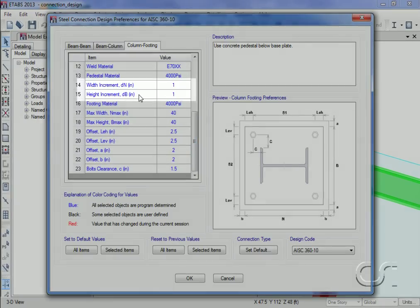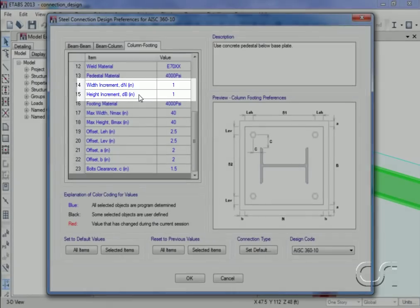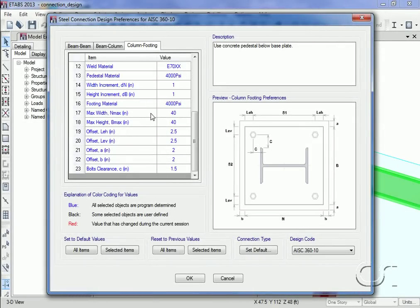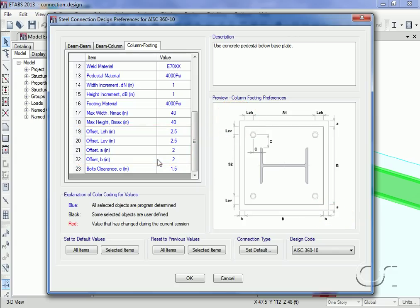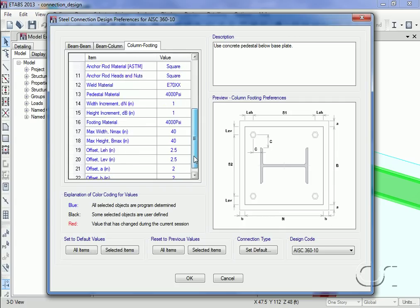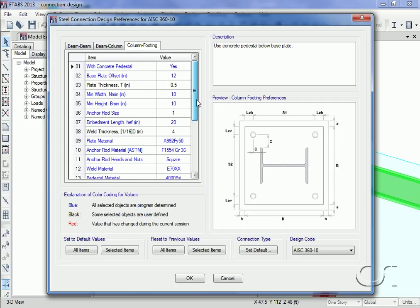The increments to use when increasing the plate width and height and the various offset dimensions, as well as the bolt clearances. Note that the variables in blue are program determined and those in black are user defined. After we have reviewed all of the preferences, we can click the OK button to close the form.